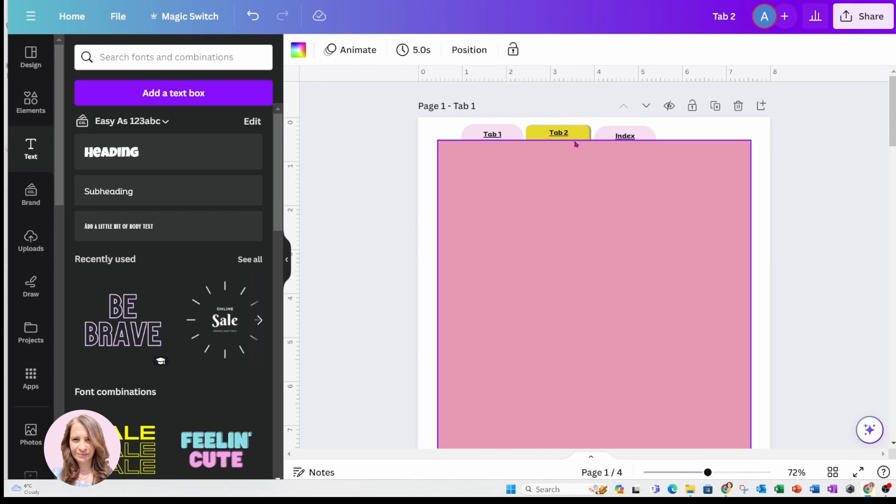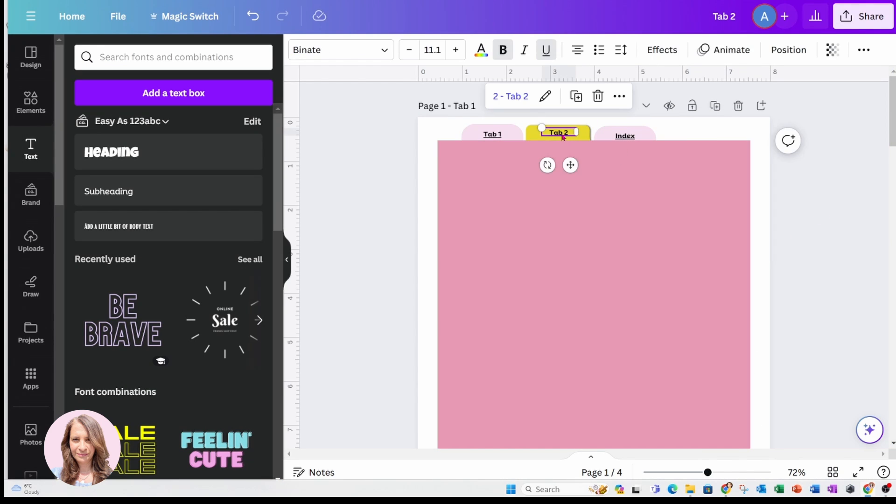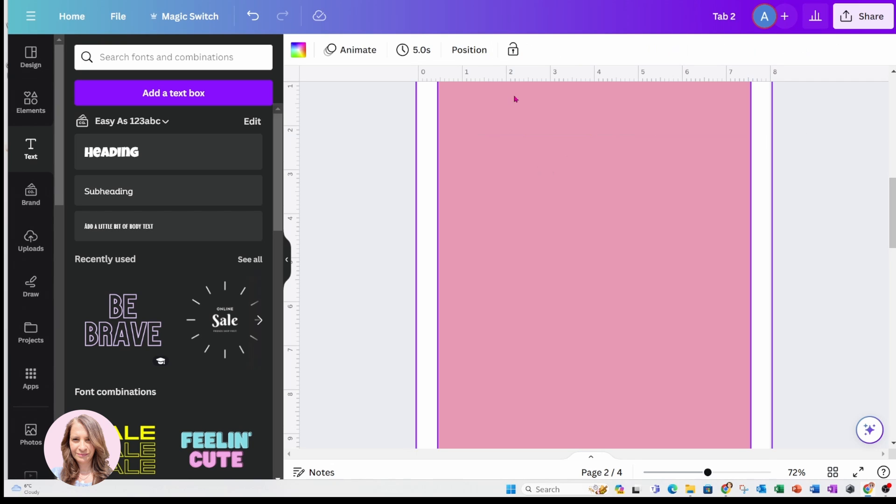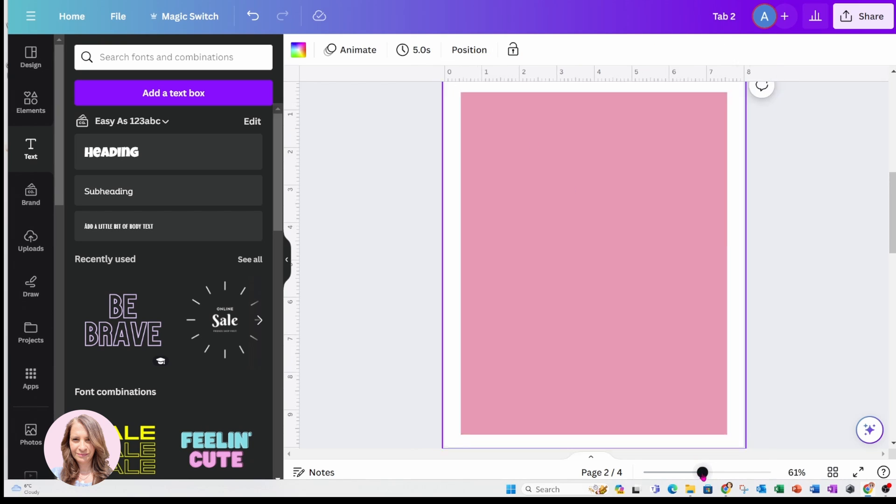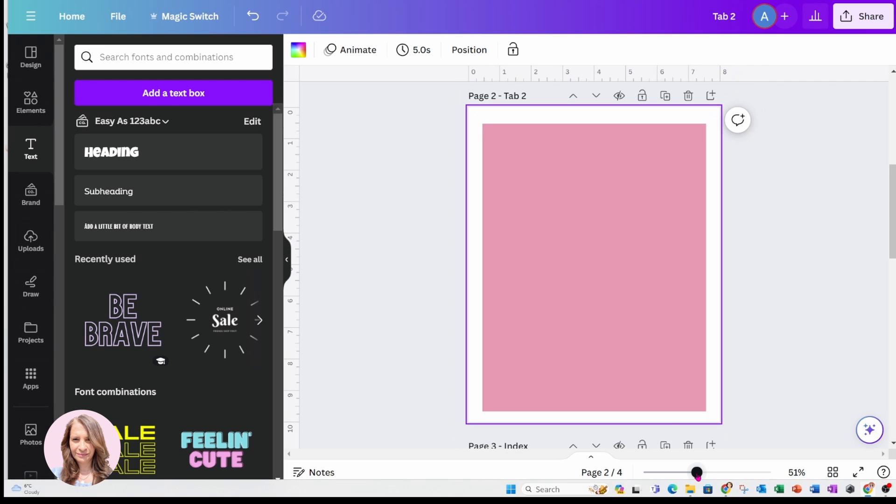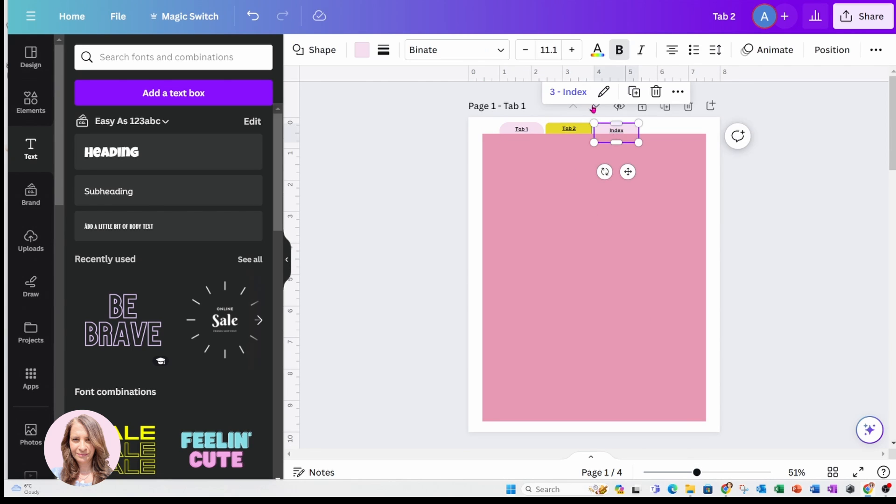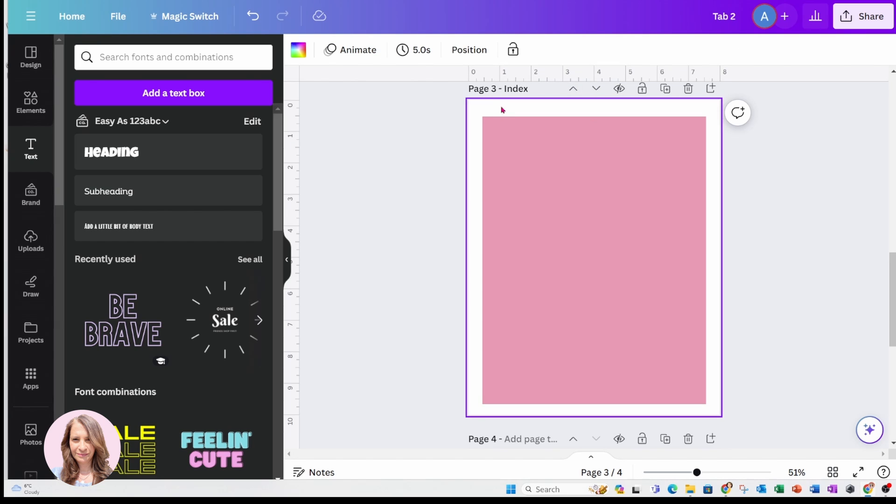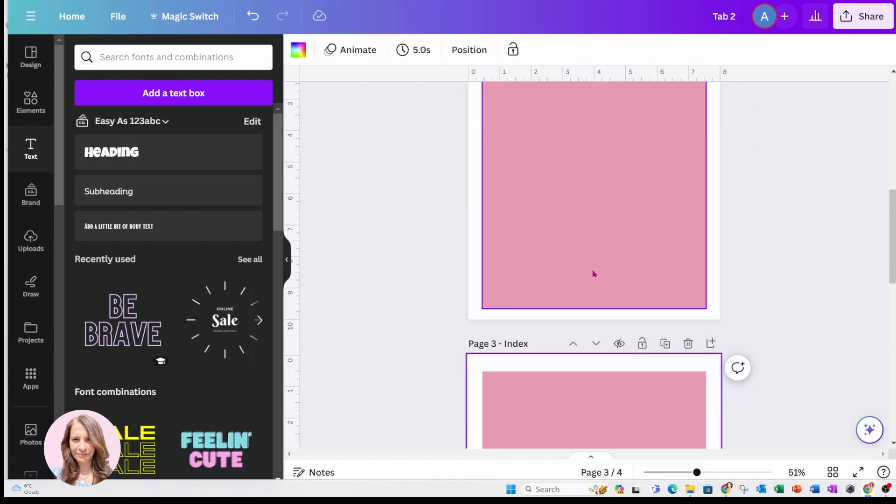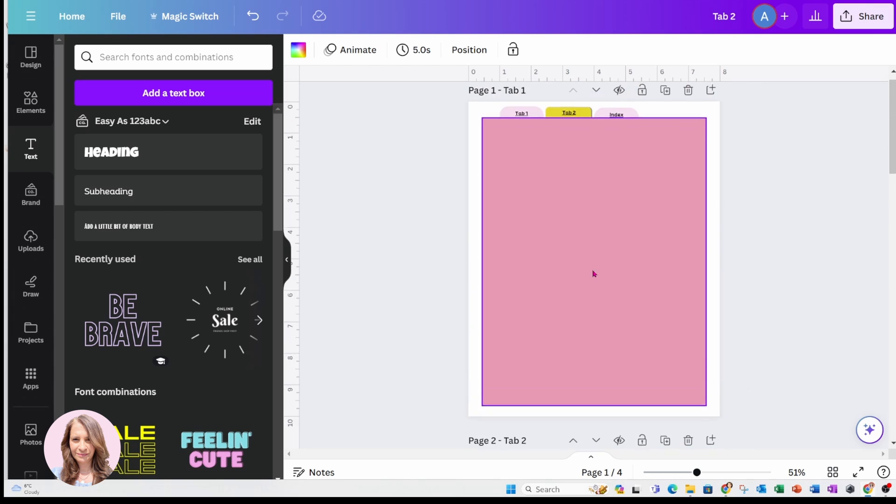So now that I'm done, what I'm going to do is I'm just going to test it out. So I'm just going to click tab two and see if it takes me to tab two. And it did. So I'm just going to make that a little bit smaller so we can see. So over here, I'm going to click on index. And I'm going to click index. And it should take me to index, which it did.